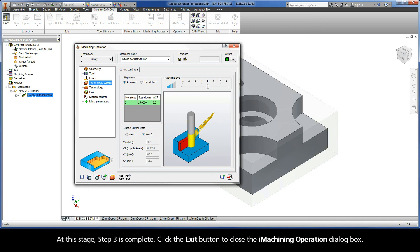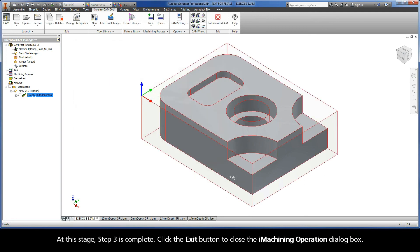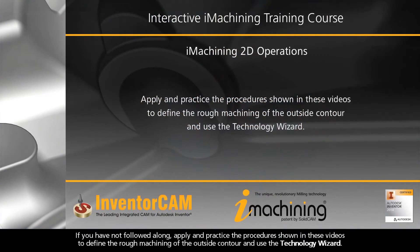At this stage, Step 3 is complete. Click the Exit button to close the iMachining operation dialog box. If you have not followed along, apply and practice the procedure shown in these videos to define the rough machining of the outside contour and use the Technology Wizard.